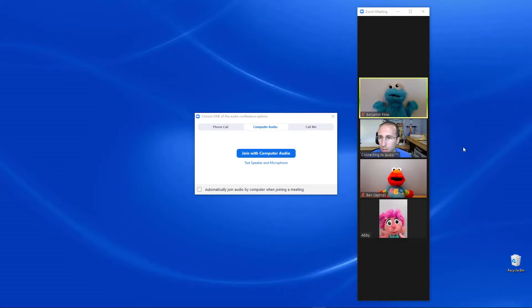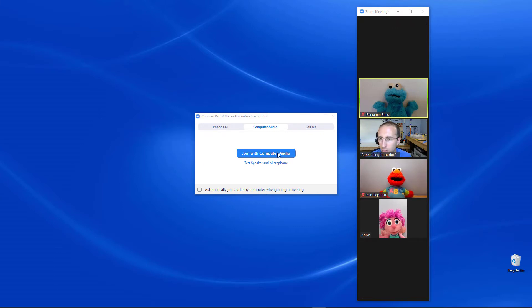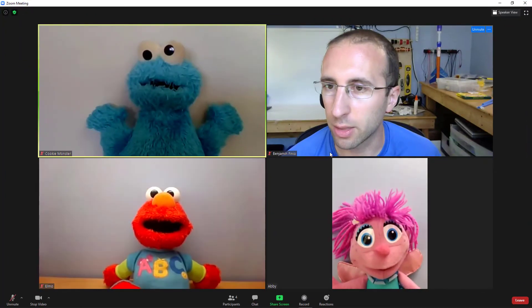Once you're admitted to the meeting, you should see a Zoom window with thumbnails of the other participants, but you're not fully connected yet. You'll see how it says connecting to audio over my thumbnail here. You need to click the join with computer audio button to fully join the meeting with your audio enabled. Once you do that, you'll probably want to maximize this Zoom window so you can see everyone better, and then you're finally ready to start your meeting.